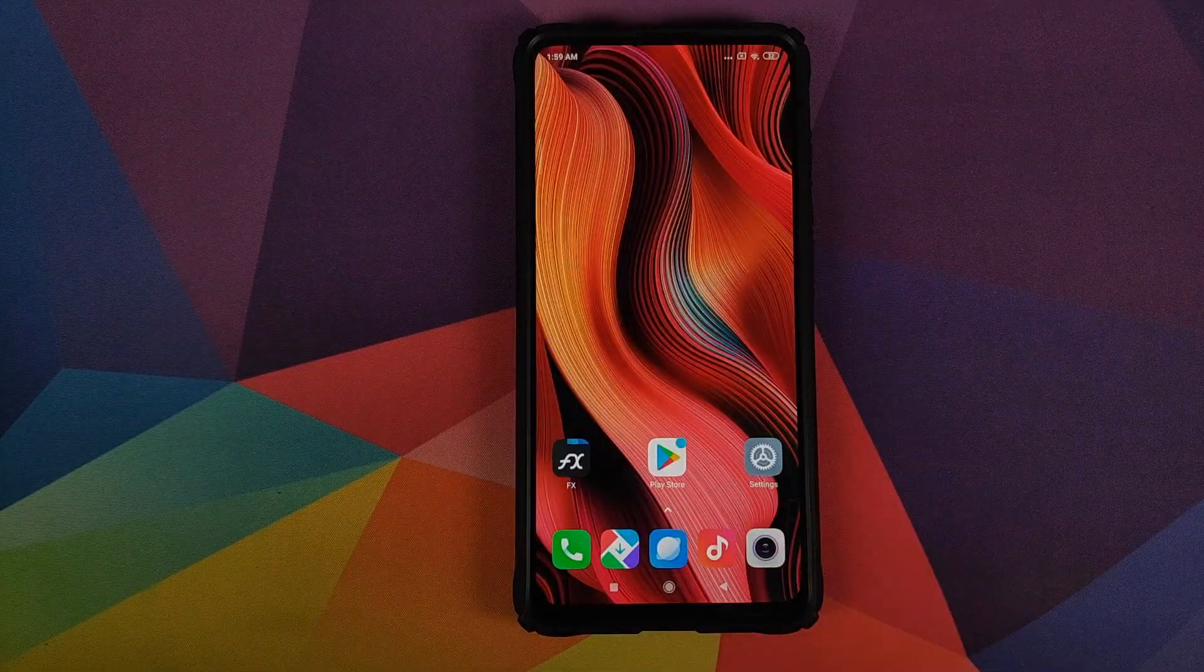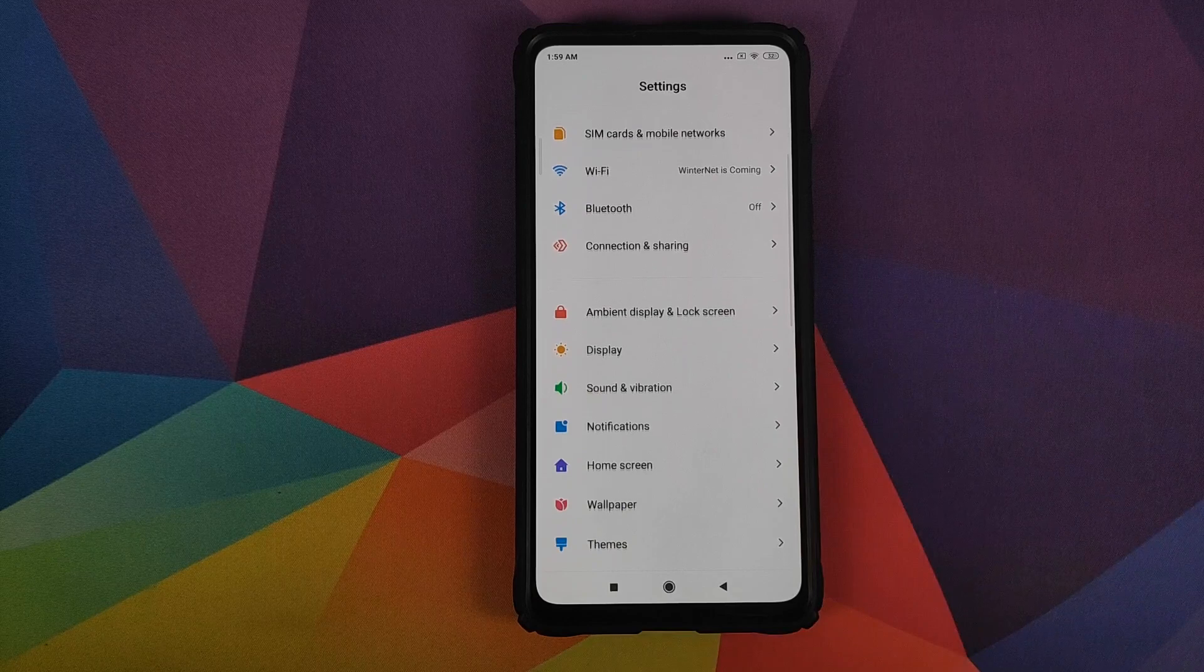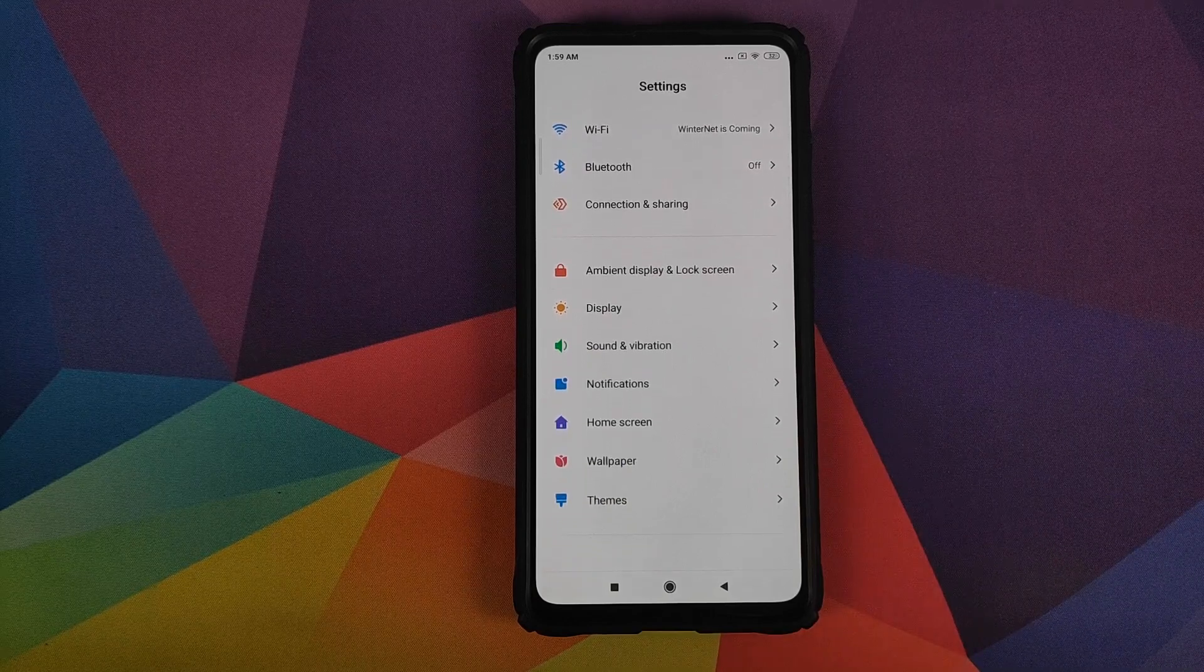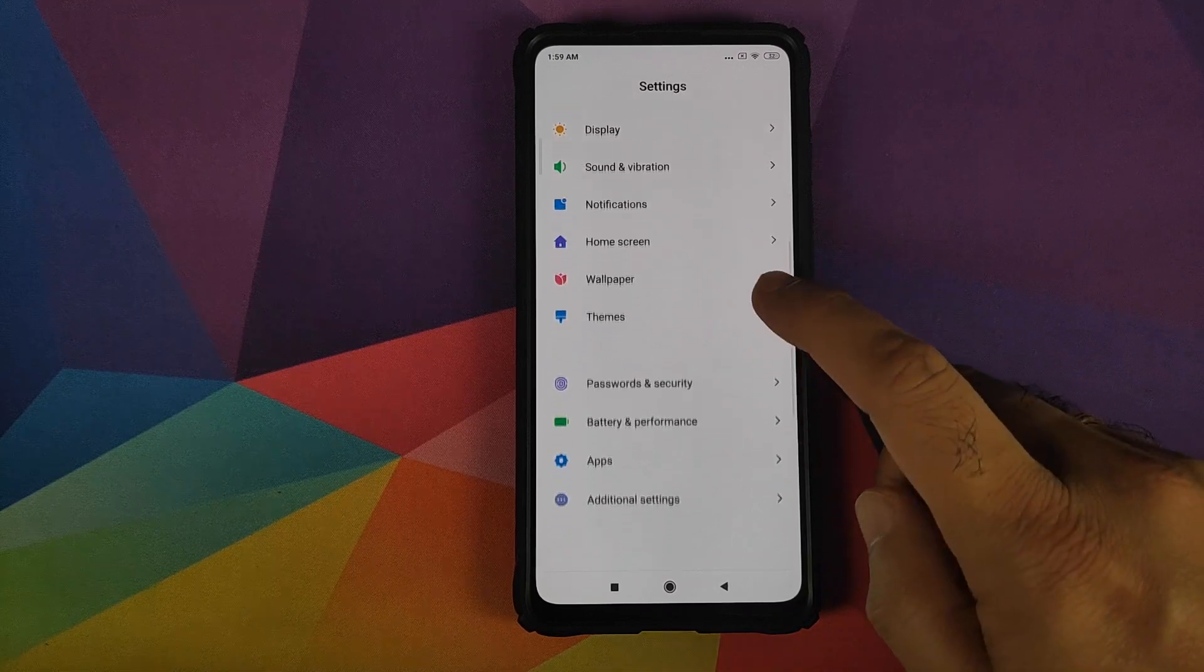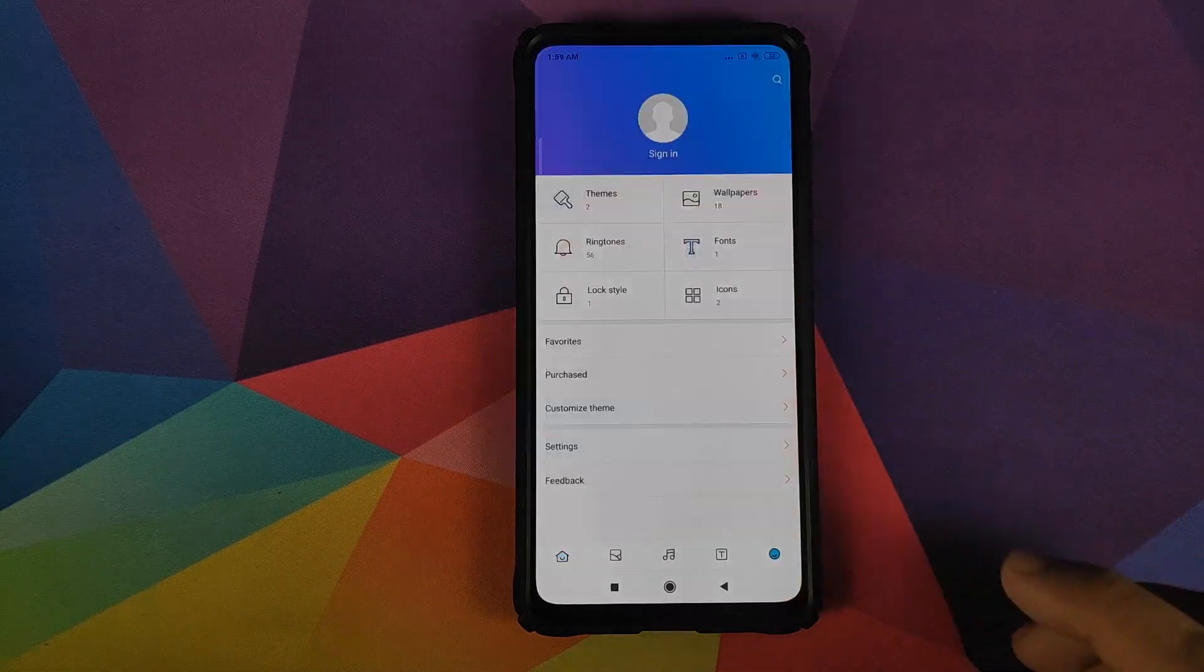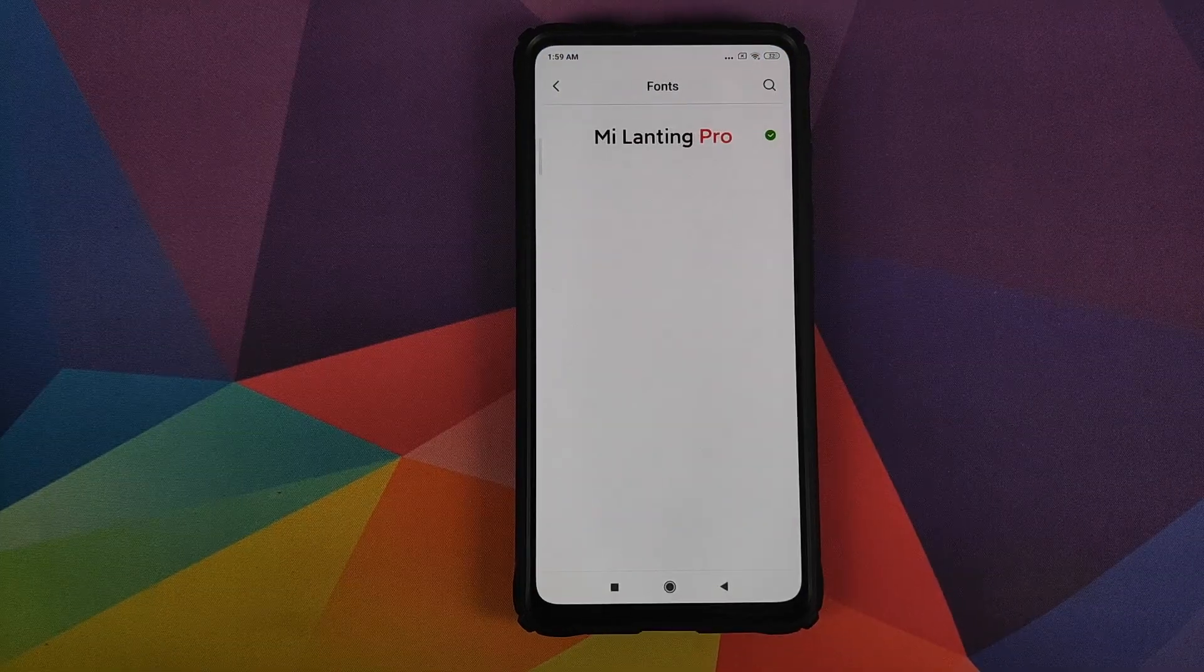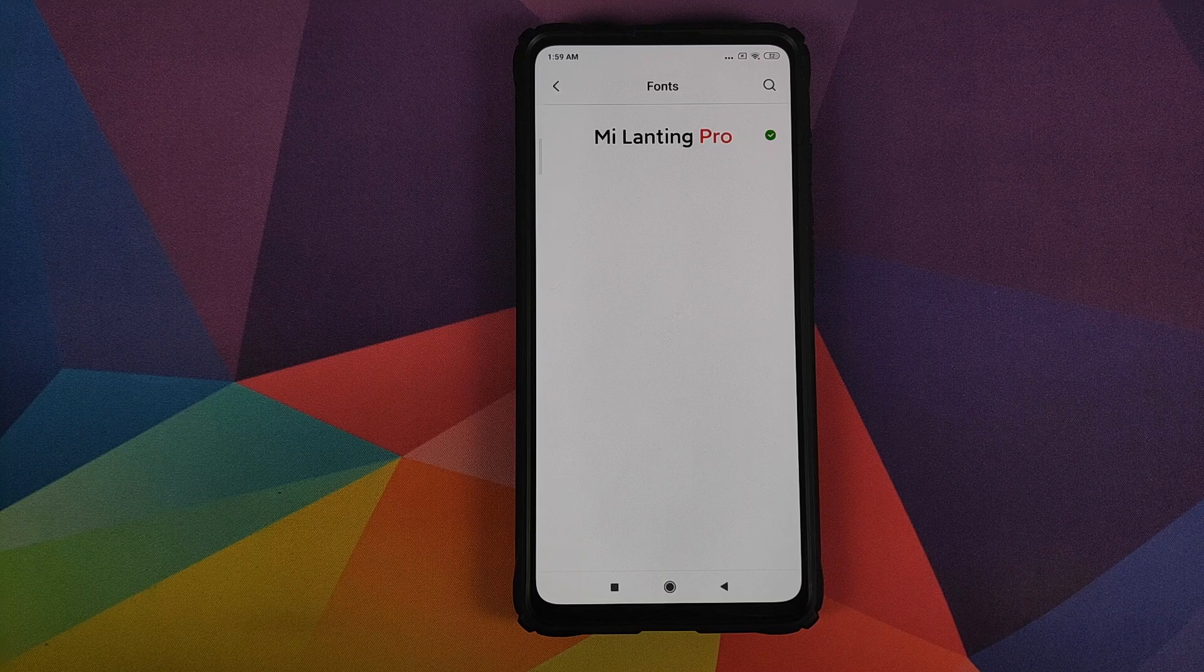Yes, this is pretty funny that we have to make this video because Xiaomi with all their fanfare showed off their new MIUI 11 font. But when the final build rolls out, that font is missing in the fonts section. The only font you have is Mi Lanting Pro.